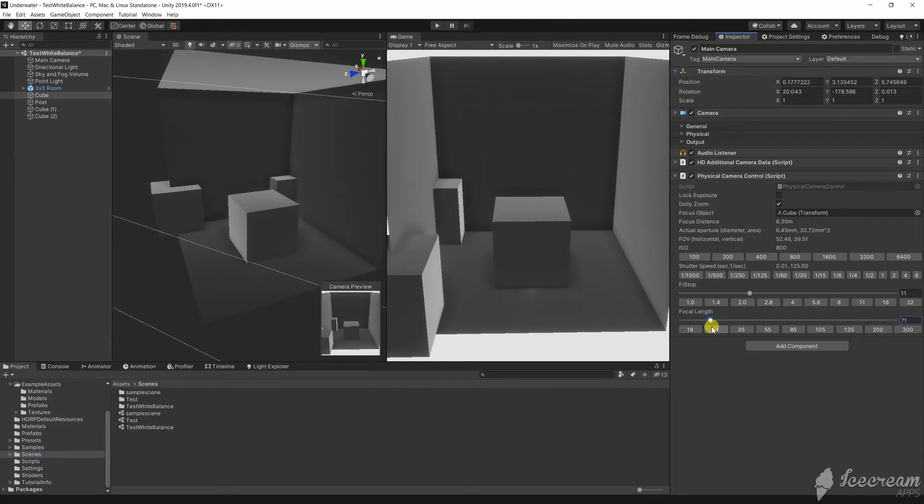This tool is really just for helping you choose the focal length. If you need this functionality at runtime then Cinemachine is a great choice.